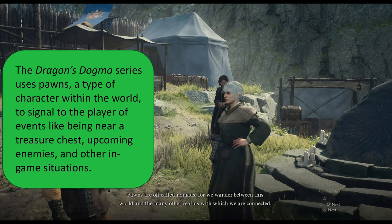In the Dragon's Dogma series, pawns — which are a type of character within the game series — often bark, giving information about what's going on: 'Hey, there's a treasure chest,' 'Hey, there's a ladder,' 'I wonder what's over there,' 'Enemies are incoming.' Characters are constantly barking, giving information to the player as they progress in the game.